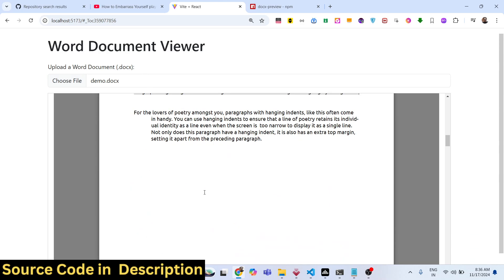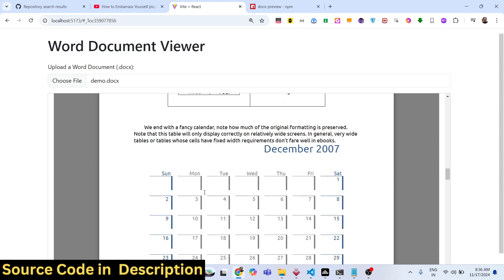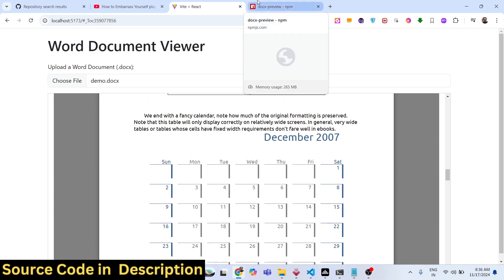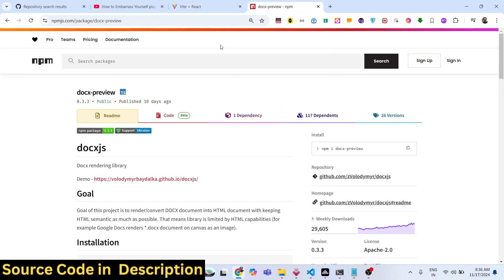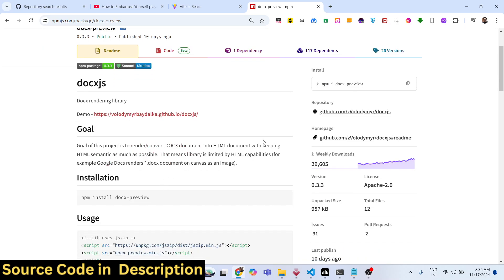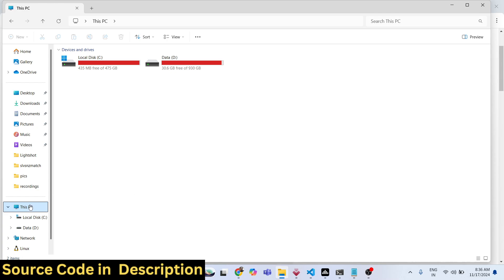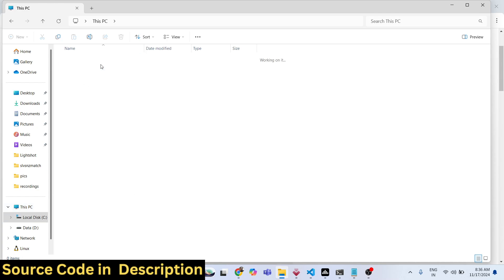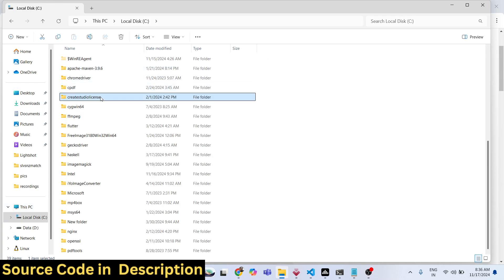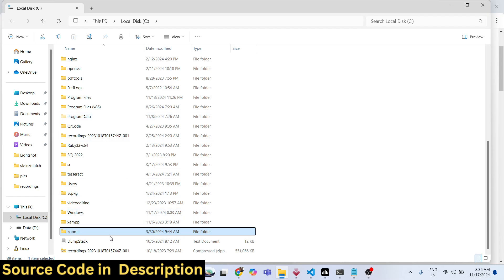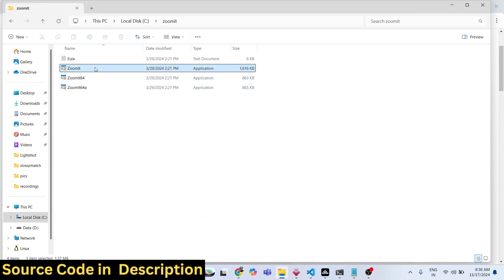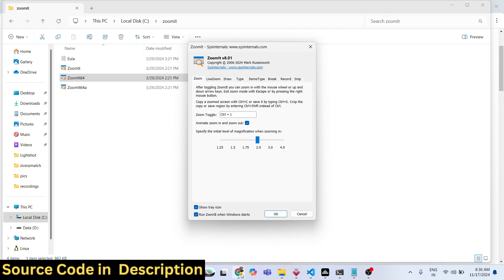You can open your Word document file using this application — Word Document Viewer — and just read your documents. For this, we are actually using docx.js, which is the name of the library. It has 29,000 weekly downloads, and we will be using this package to integrate it inside our React.js application.